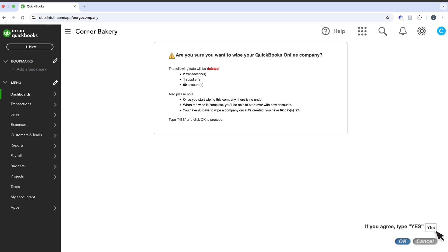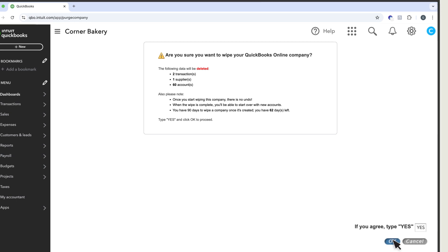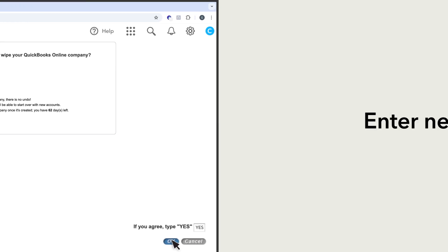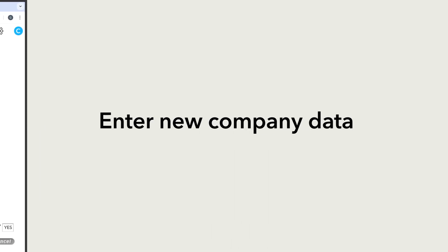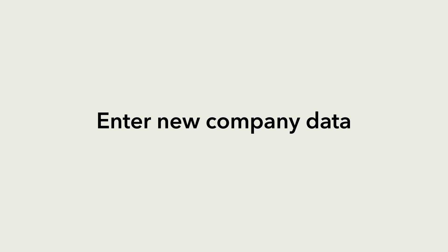Once you're ready, type Yes in the box and select OK. You'll get a confirmation message from QuickBooks and then you can start entering your new company data.